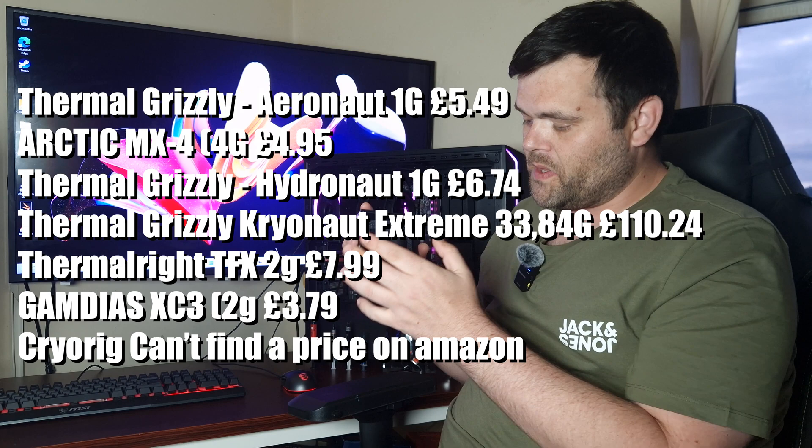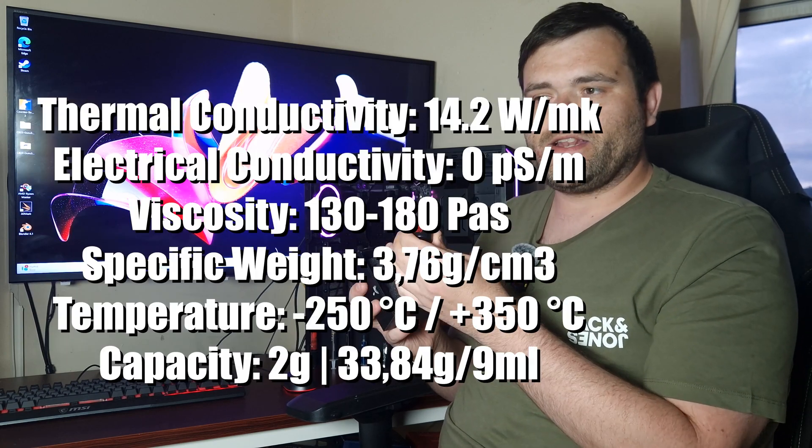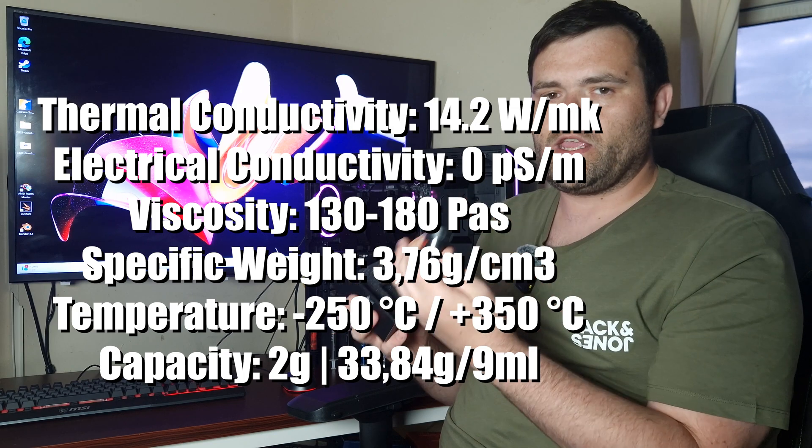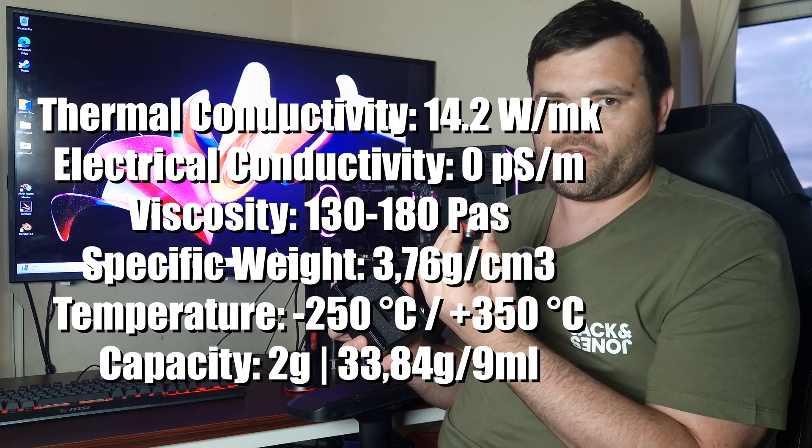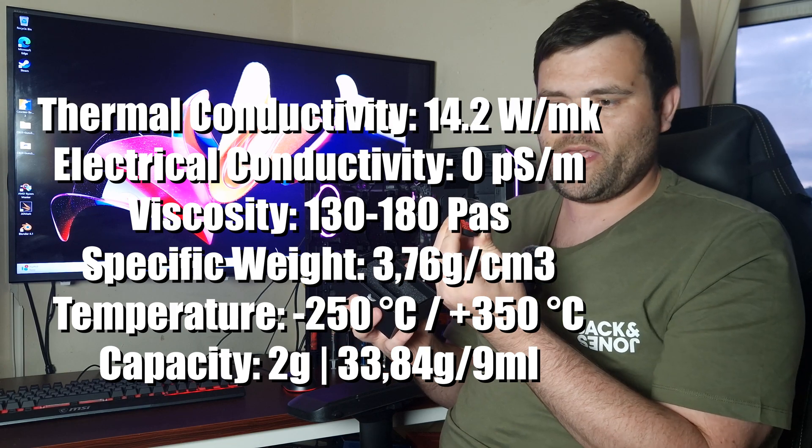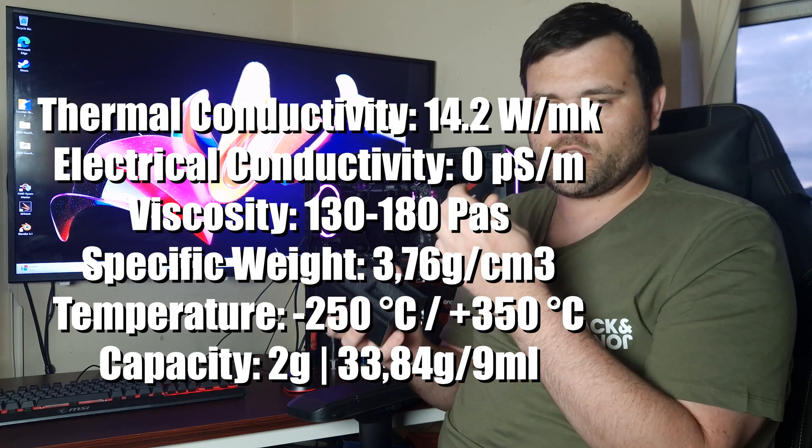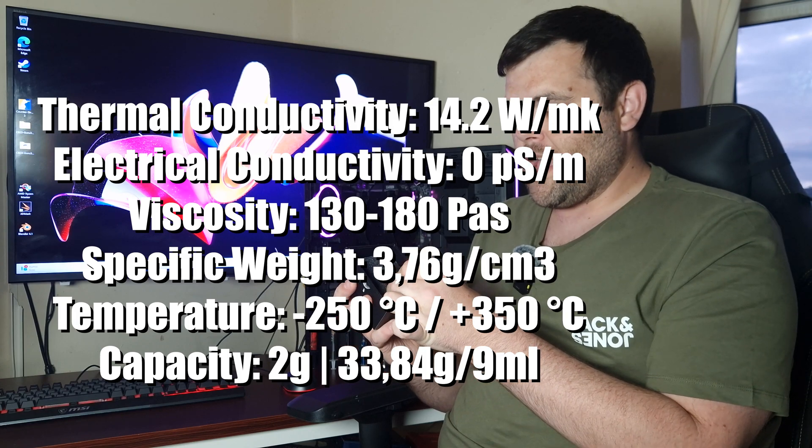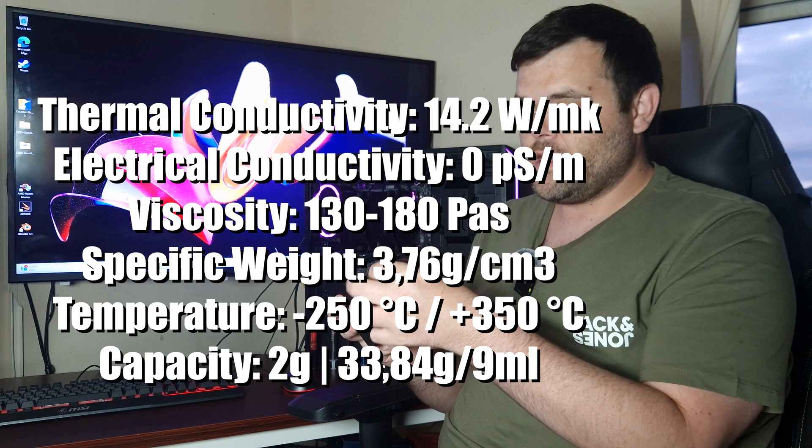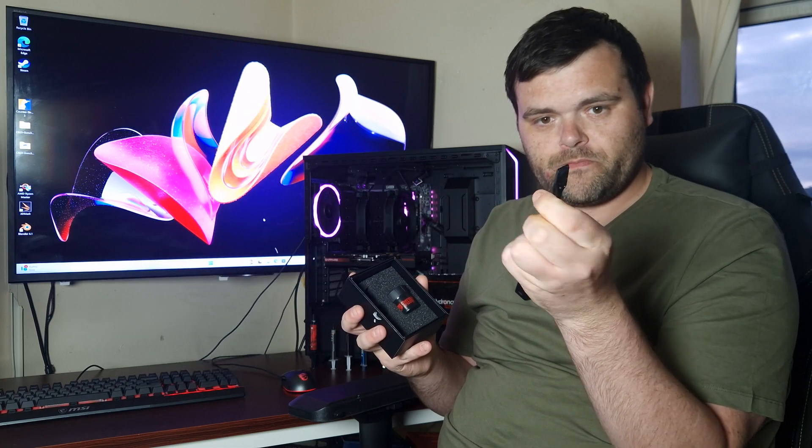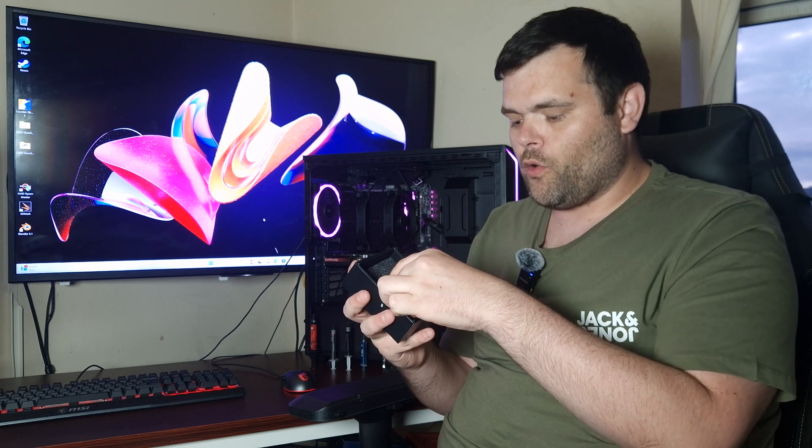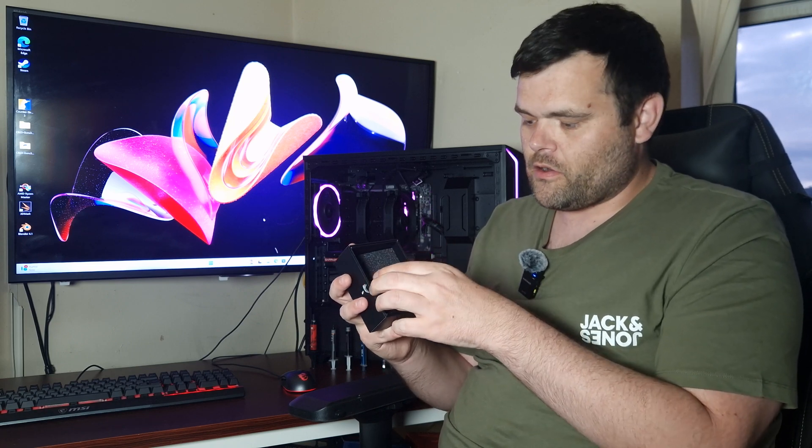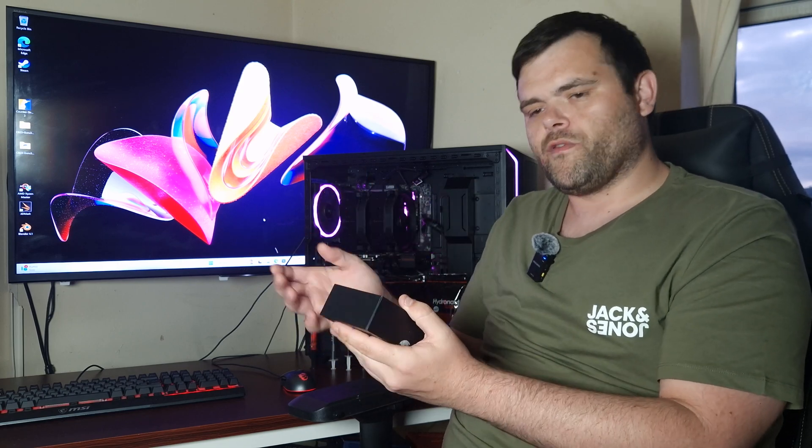And this is what you need to realize with the Cryonaut Extreme: this stuff is meant primarily for extreme overclocking. This can go down to negative degrees where the rest of them wouldn't be able to. This can go up to very extreme heat as well as low temperatures—that is where this is very good. Also, this does come with three little spreaders.